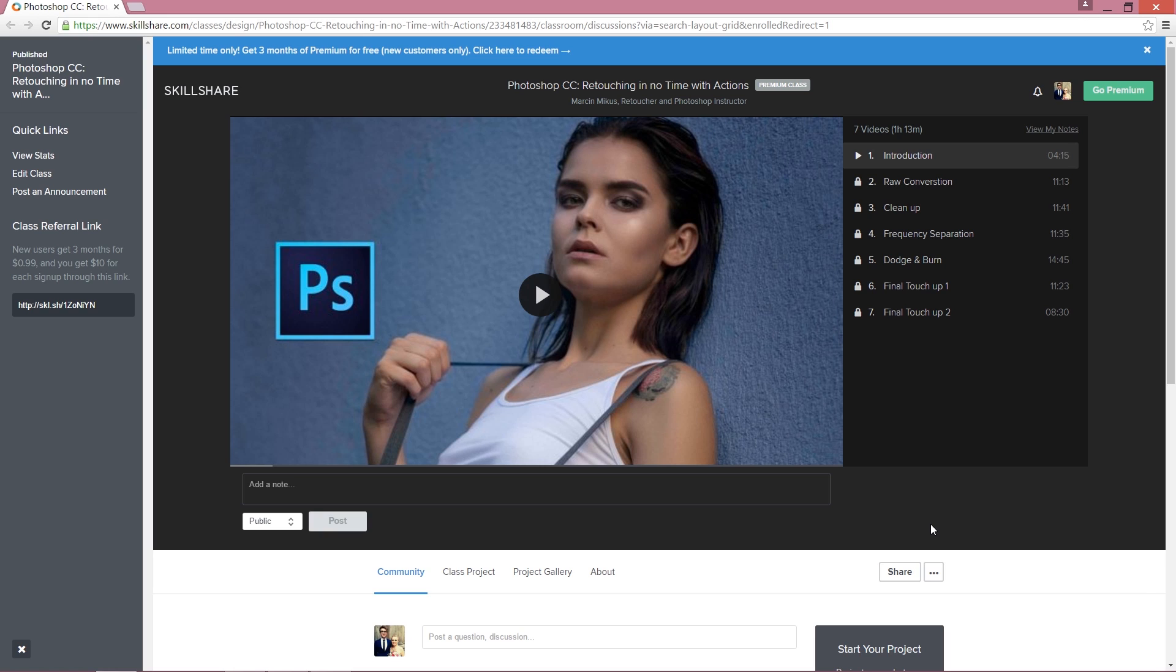You can get this absolutely for free. Seven lessons on quick retouching, so I believe many of you could be interested. Once again, one thing you need to do is get the link from the description and proceed to this class.